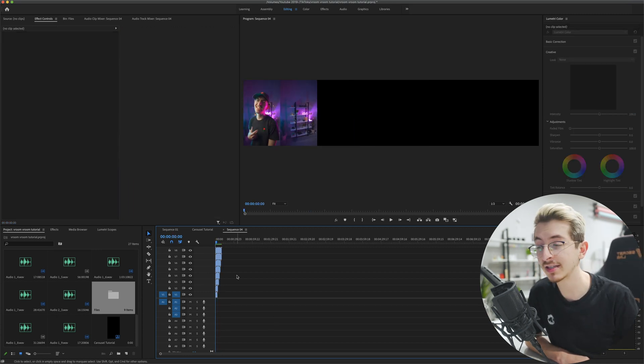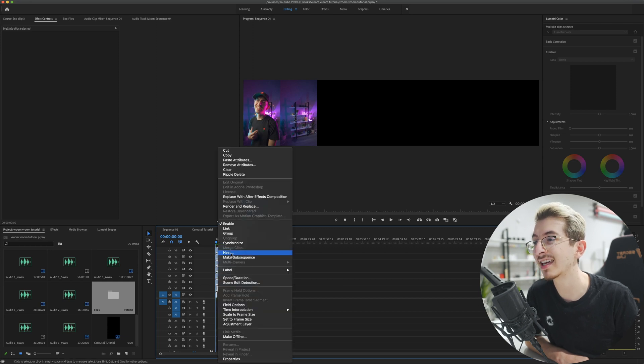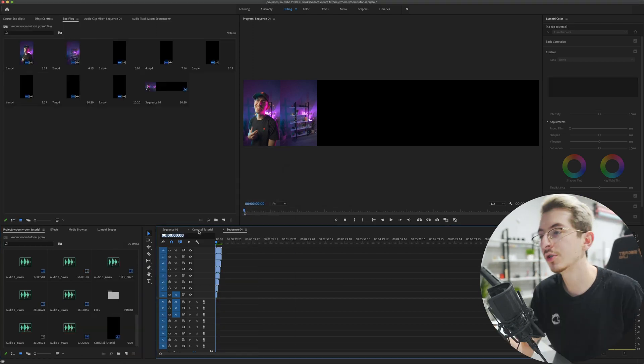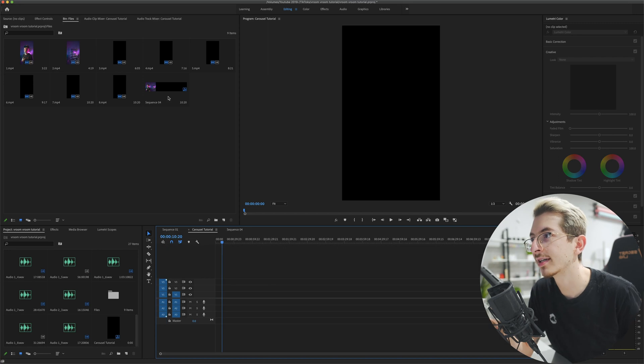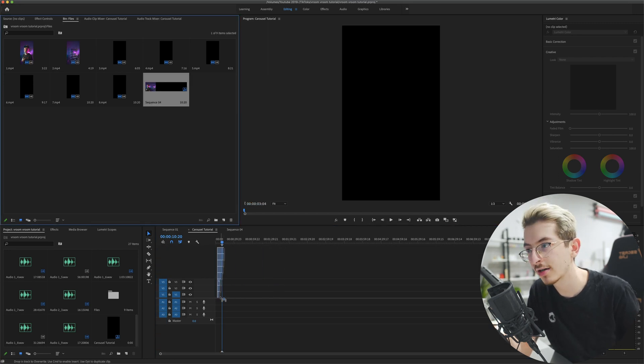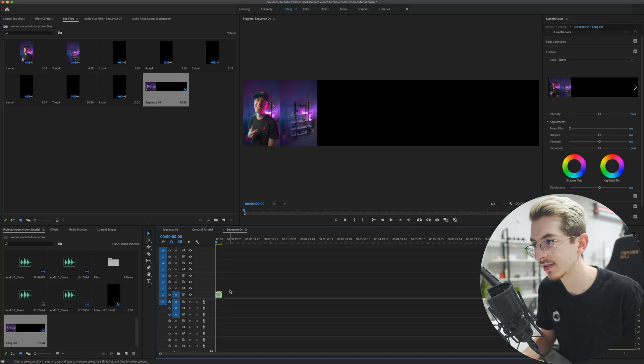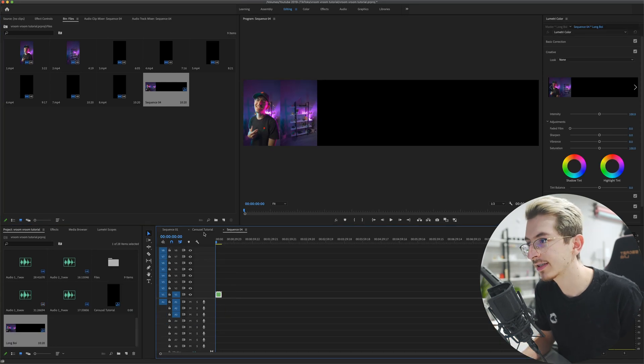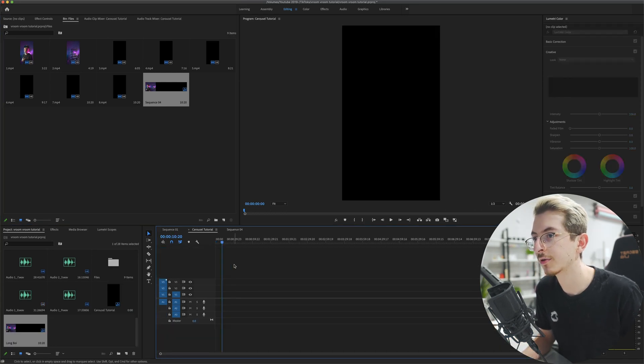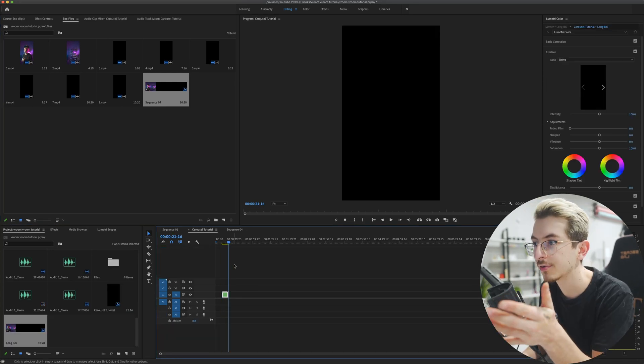After we have everything perfectly lined up, we're going to go ahead and select all of our clips and make a nest. Perfect. You do have to make a nest. If you try to drag in the original sequence, it's going to try to drag in all of the layers. And we don't want that. Let's just copy this and bring it over to our original sequence.